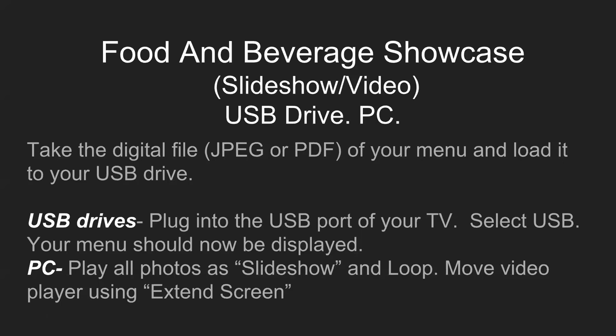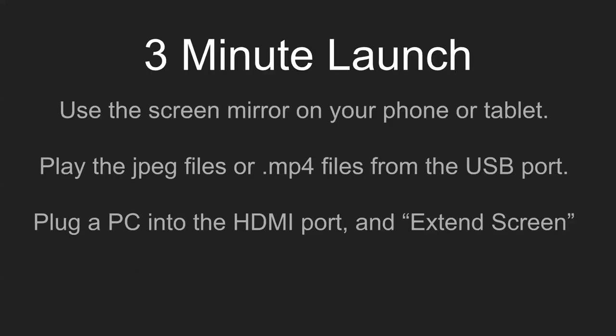So we're going to take your digital files, either in JPEG or PDF, and load it to the USB drive. Now for the USB drive, easy, just plug it into the port of your TV, select USB, and the menu is going to be displayed. On a PC, we're going to hit play all photos as slideshow, hit that loop key, and then move the video player over to the extended screen. And that'll run perpetually. No power needed. Again, all you need is everything on that drive, and just select the input on the TV. And now you've made a digital menu board.